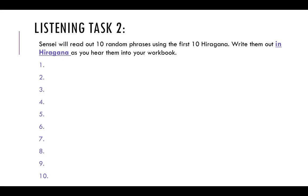Number four: i, i, e. Note that number four has three characters.